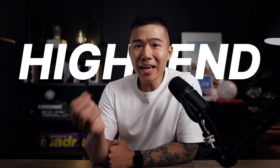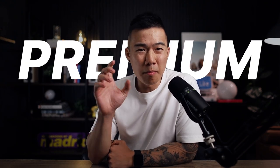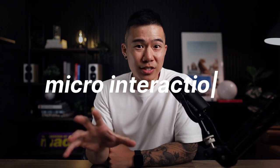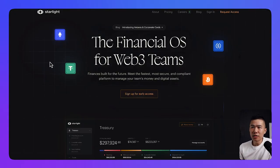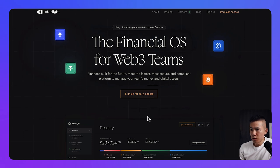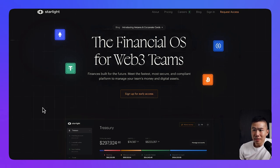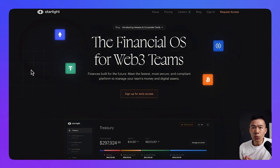In this video, I'm going to show you guys how to create some high-end premium micro interactions in Webflow. So as you can see with this example, this beautiful website, starlight.money, as I'm moving my cursor around, you can see that these lines are glowing and they're lighting up and they're following my cursor.